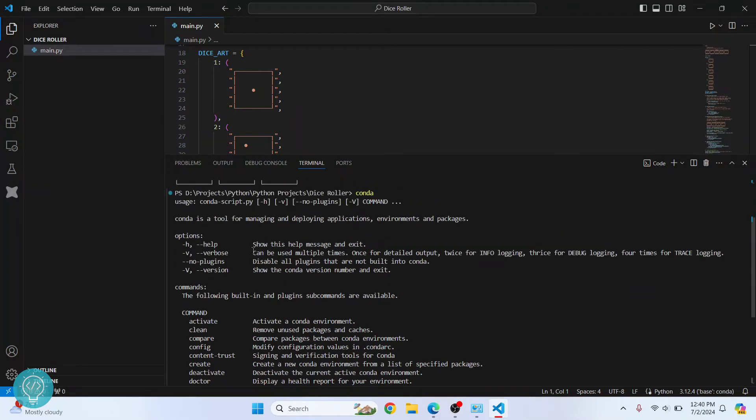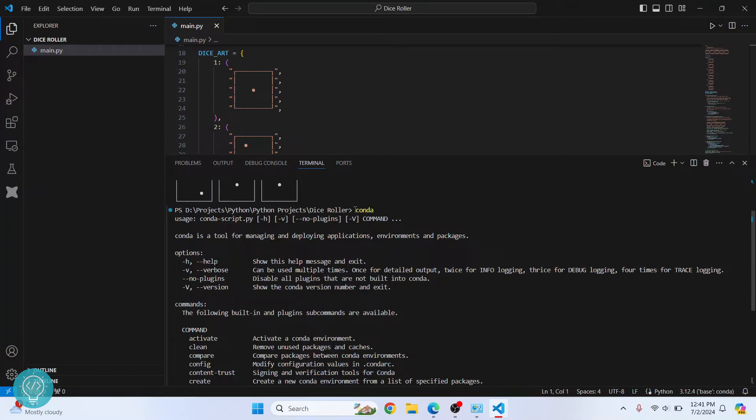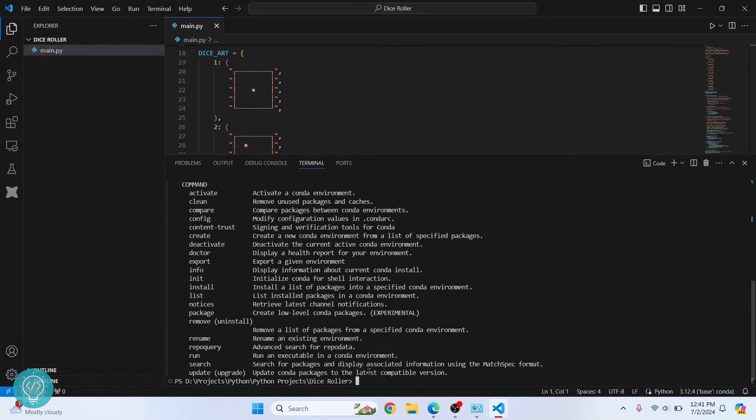If you're getting an error that says 'conda is not found' or 'conda is not recognized', it's because conda is either not added to path or it's not installed. To see how you can add conda to path or install it and set it up with Visual Studio Code, check the link in the description below.